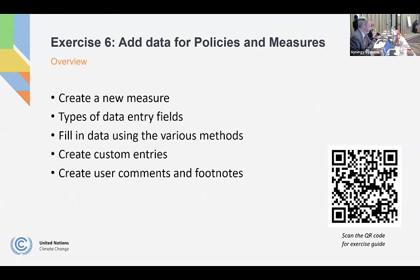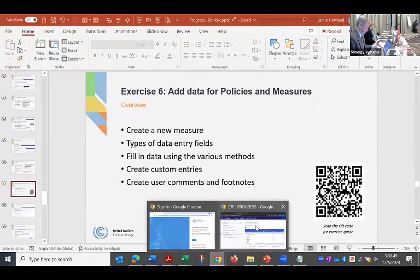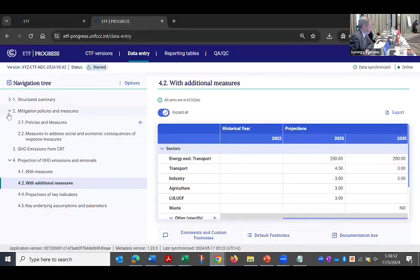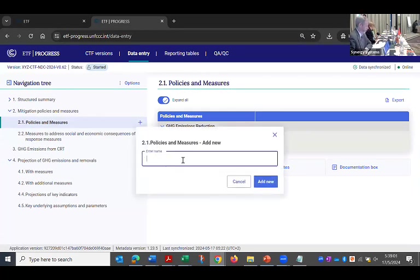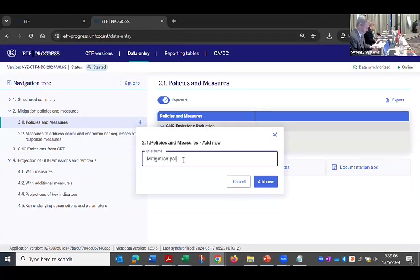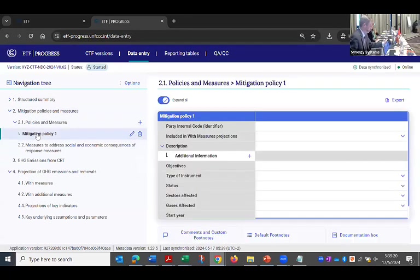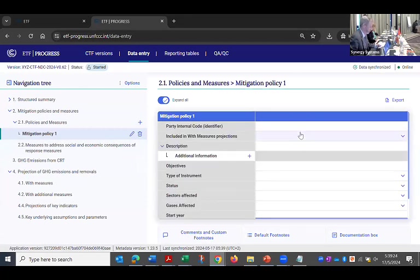So in exercise six, we're going to add some information for policies and measures, and I will show you on the tool. And then again, you will proceed on your own. So I'll go to the 2.1 policies and measures area. And to create a new one, I hit the plus sign. I give it a name and then add new. And then you can see it's created it over here in the grid. And now to add the information, I need to click on it.